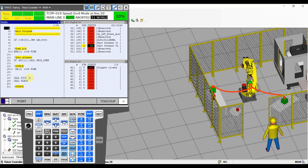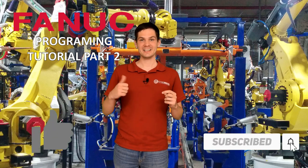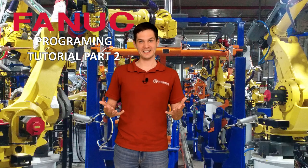That will be all from this more complicated program. We used IF statements, jump labels, position registers, regular points, call programs, and WAIT statements — a lot of the logic we've learned so far. If you like this kind of programming, we're going to do more advanced stuff soon — I'll talk more about error handling and homing programs. I hope you enjoyed the video and the exercise. Don't forget to leave your comments down below, subscribe, give it a like, and see you in the next video. Bye bye!